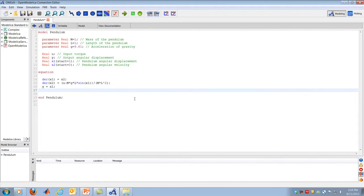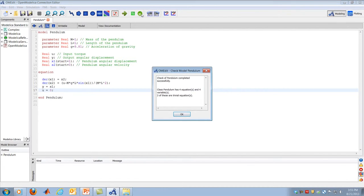The only thing not yet specified is the input U. For this initial study, I want to see what happens when the pendulum is released from rest at one radian, so I set U = 0. Those are my four equations: two state equations, one output equation, and one equation specifying the input. If I click the check button, OpenModelica checks the equations and reports four equations and four unknowns, which is great. It's ready to compile and run.